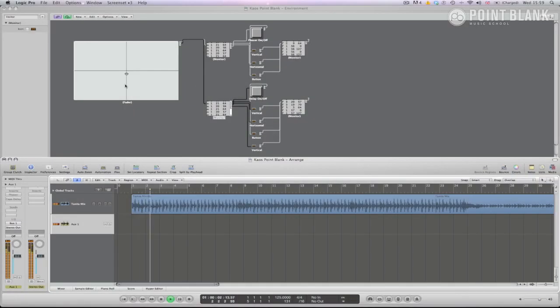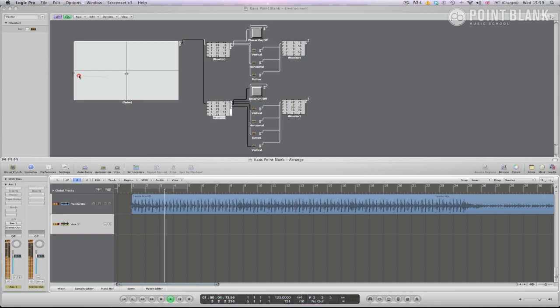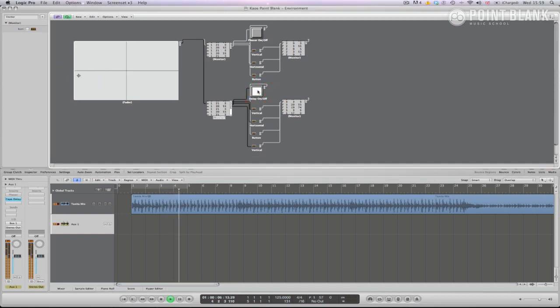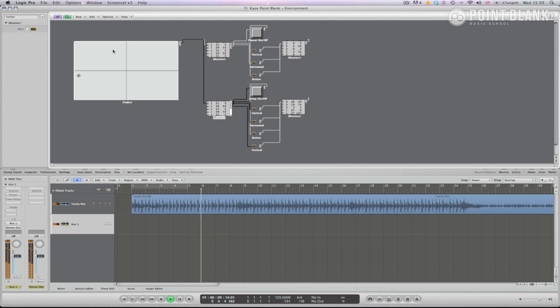In this tutorial you'll learn how to control effect plug-ins in Logic Pro by building a chaos-style X-Y interface that you can use and record as a bus insert or a master effect in performance.